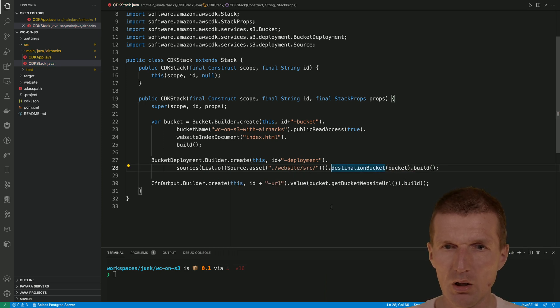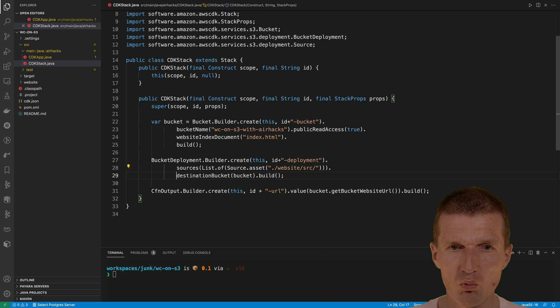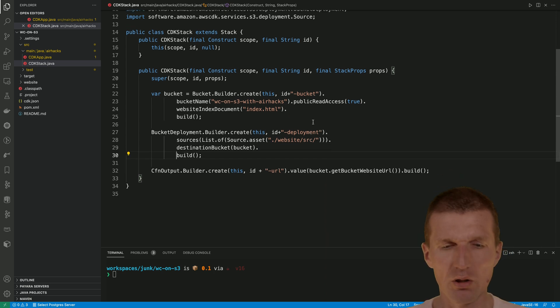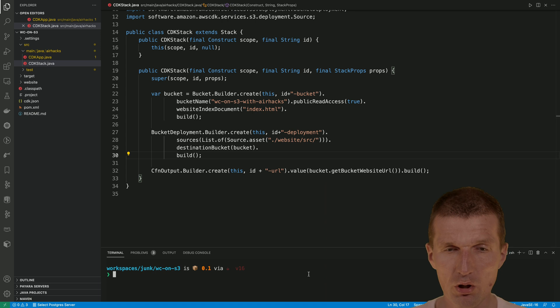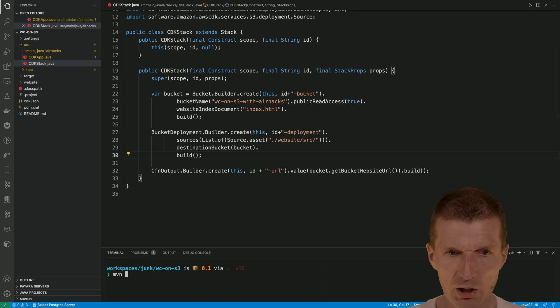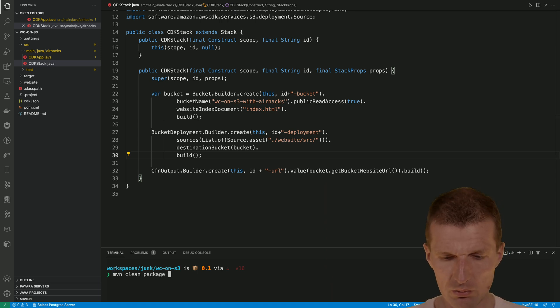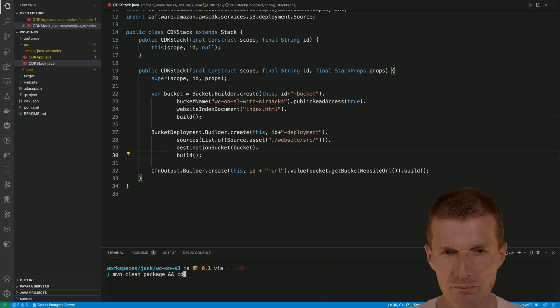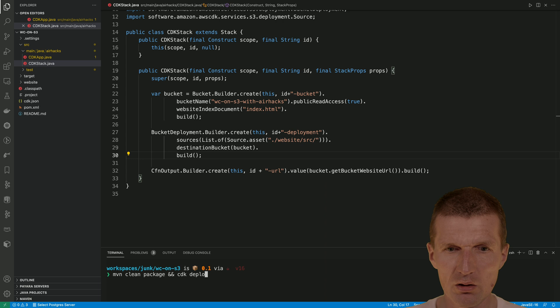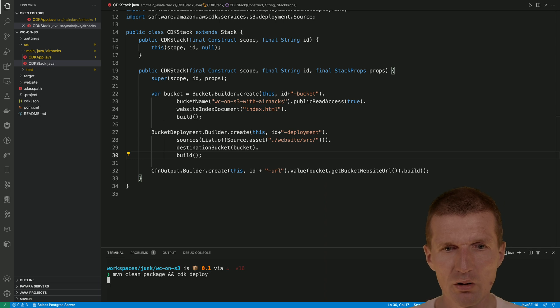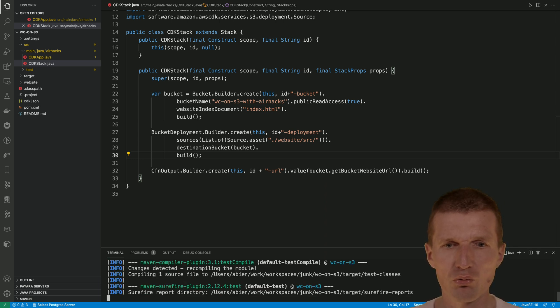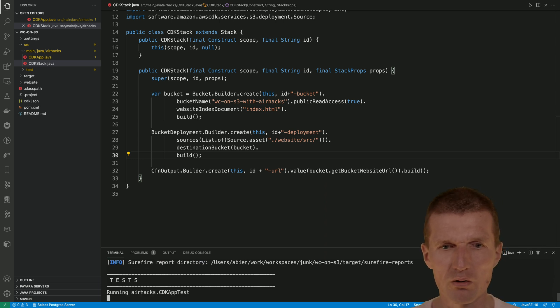Then destination bucket is our bucket, and we only have to build that. Then we can create the bucket and deploy the bucket, and it should work. This can take a little bit. So just clean, we don't have to clean it, but let's say CDK deploy. This is the command. Let's create this. The tests are running.